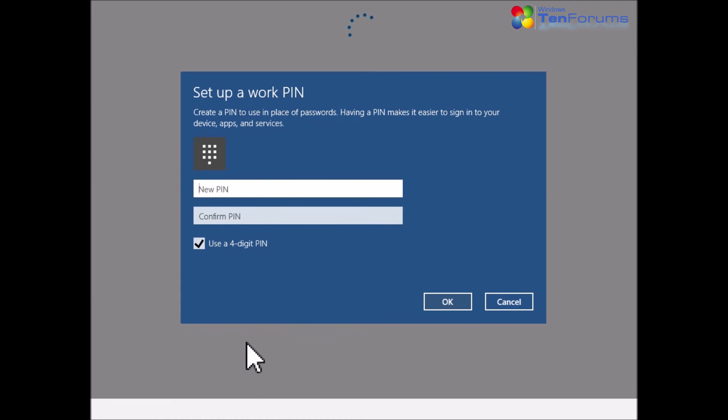If you want to use a PIN, create a new PIN, confirm it, and click OK.